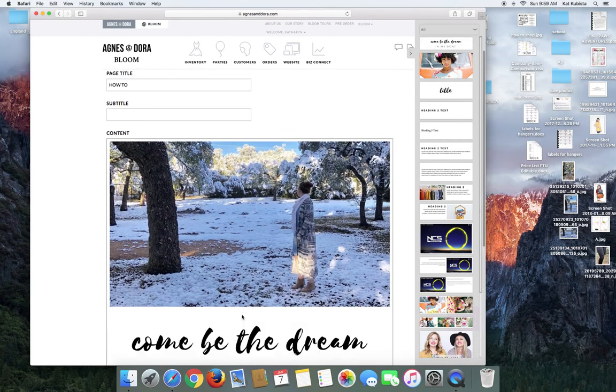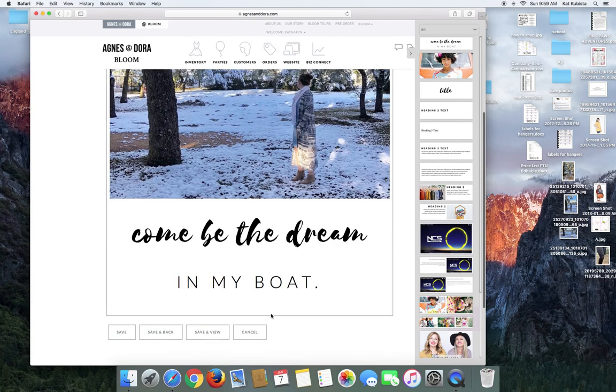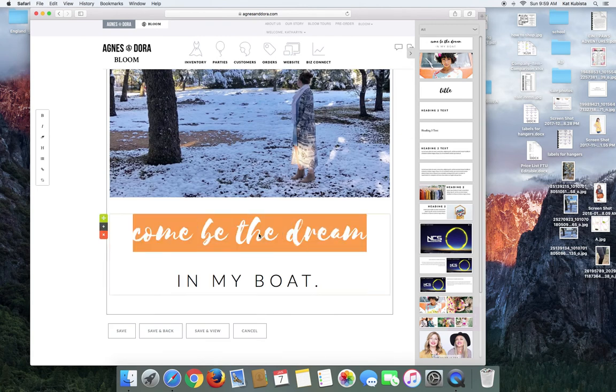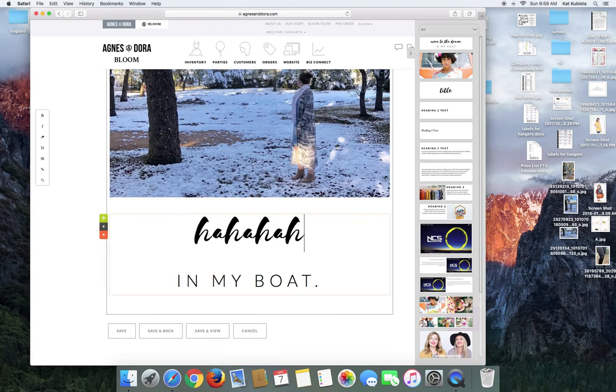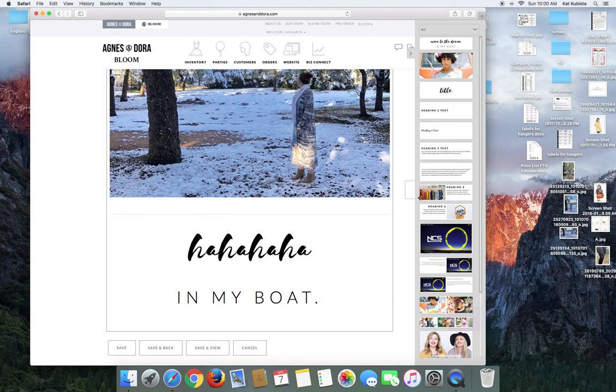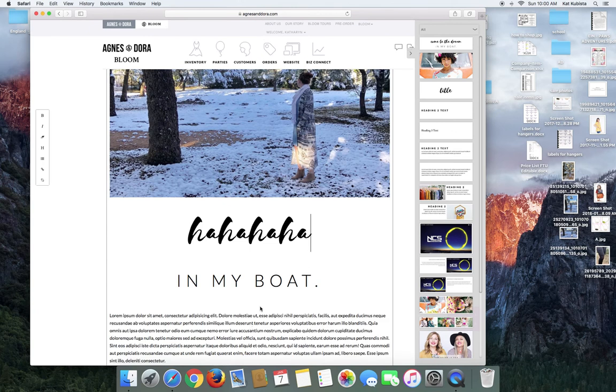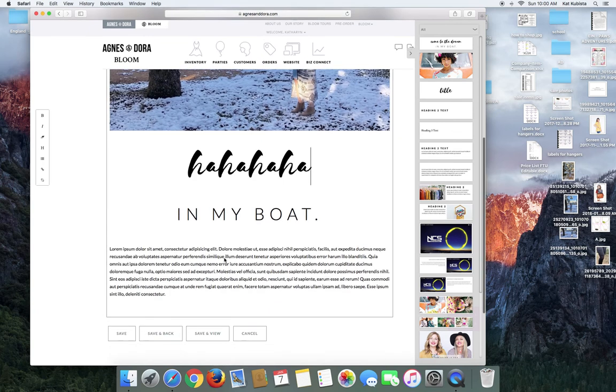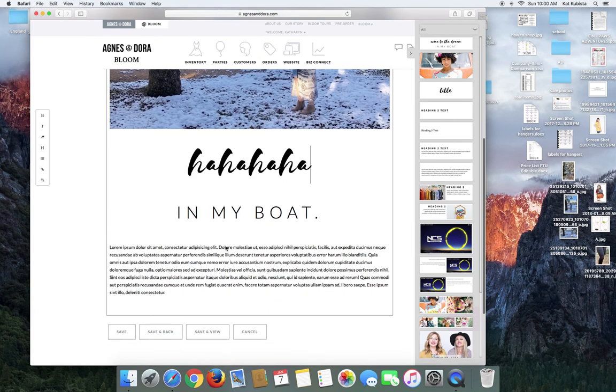So if I do come in my boat, come be the dream in my boat, you can change the typing, but it's going to keep that font. The title, the same thing. All of these things are going to keep whatever font. This is the one that you would use if you wanted to have a whole lot of typing. So this is what I used on my homepage to give a little description of who I am.